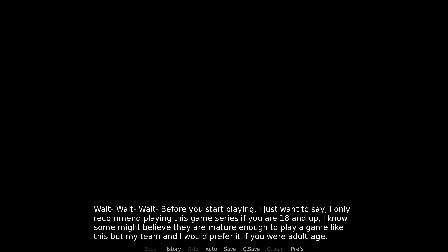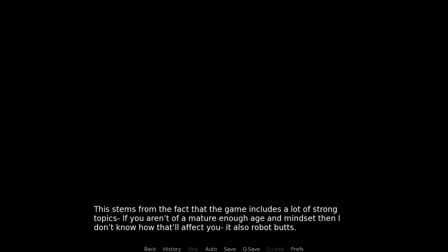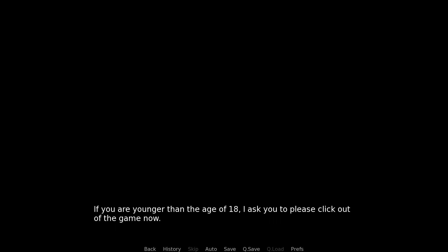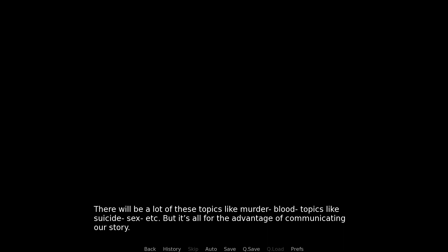Wait, before you start playing, I just want to say I only recommend playing this game series if you're 18 and up. I know some might believe that they're mature enough to play a game like this, but my team and I prefer it if you were adult age. This stems from the fact that the game includes a lot of strong topics. If you aren't of a mature enough age and mindset, then I don't know how that'll affect you. It also has robot butts. If you're younger than the age of 18, I ask you to please click out of the game now. There'll be topics like murder, blood, suicide, sex, etc., but it's all for the advantage of communicating our story.